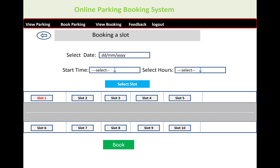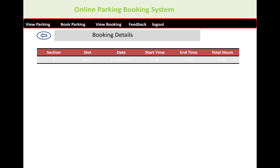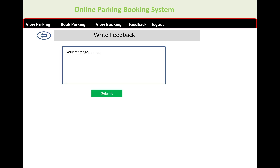After booking, your selected slot details are confirmed. For example, if you clicked on park area P1, the booking detail will show the section as A, slot number 2, the date, start time, end time, and total hours — say 3 hours. This booking detail is also submitted to the admin.